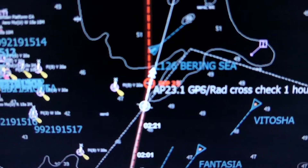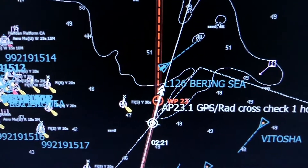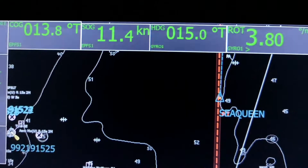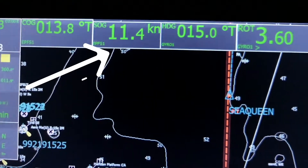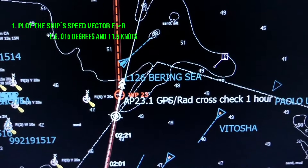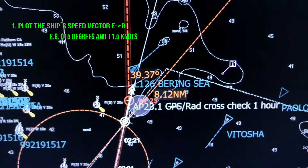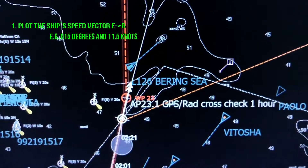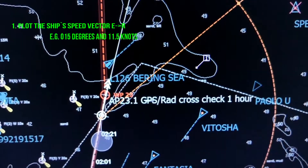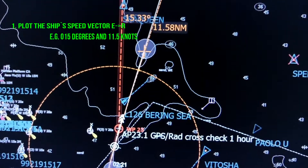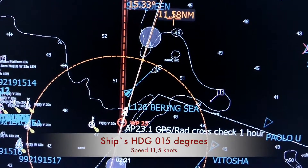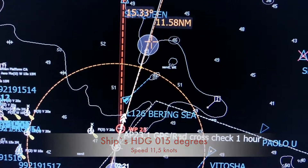On the display you can see that the ship's heading is about 15 degrees and the ship's speed is 11.5 knots. You have to plot the ship's speed vector equal to 15 degrees and 11.5 knots. The imaginary ship's vector is now 15 degrees and 11.5 knots.